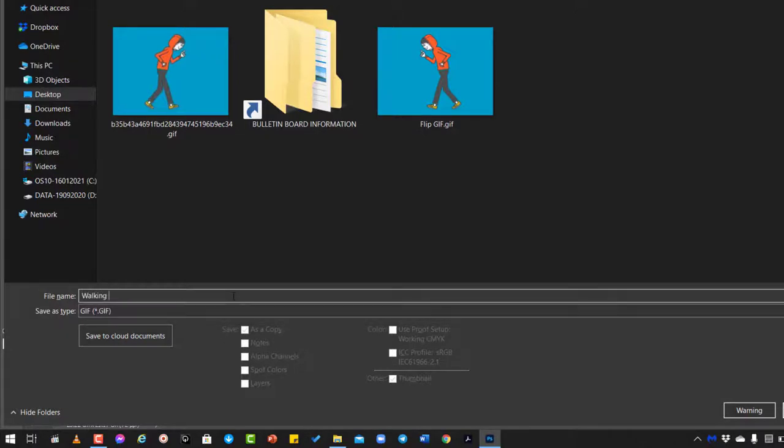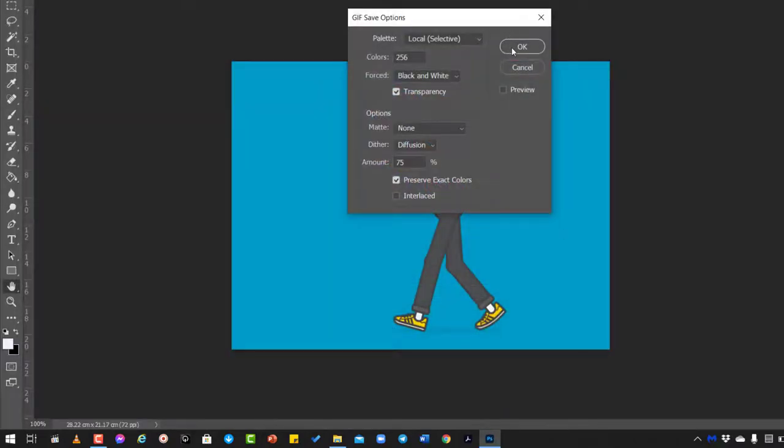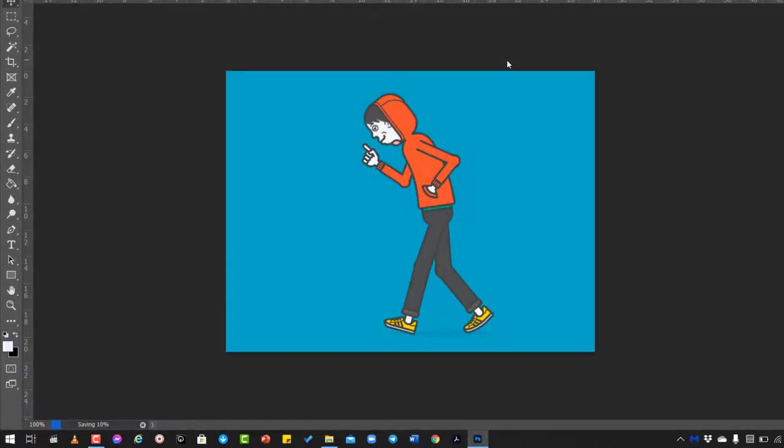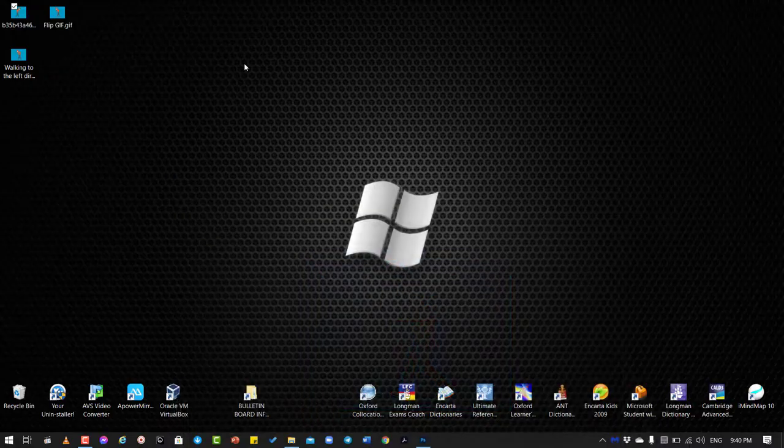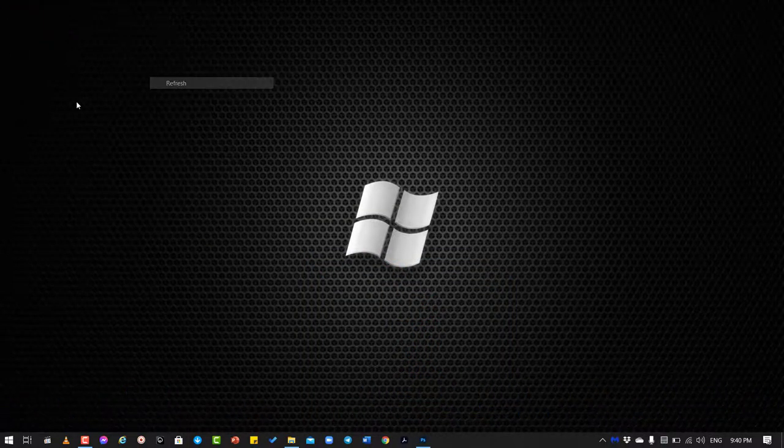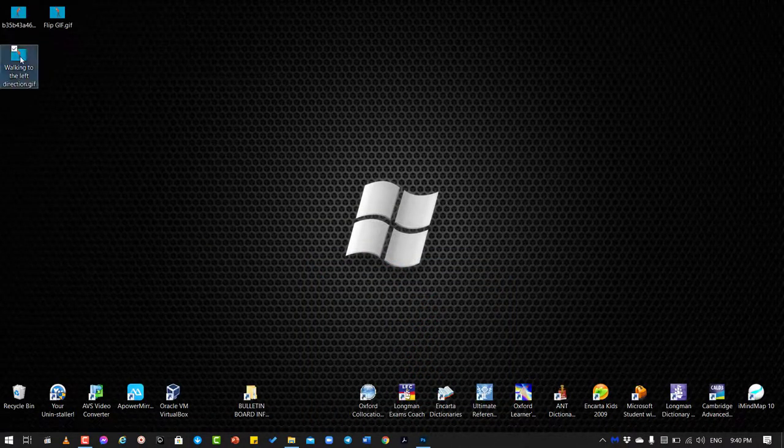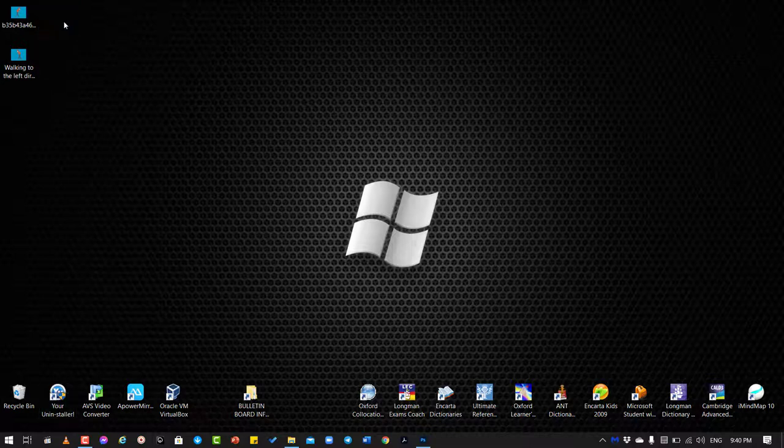And now click on Save, click on OK, and you also want to preserve exact colors. Okay, and now it has been saved to this location. So let's say I delete this one and let's test it.